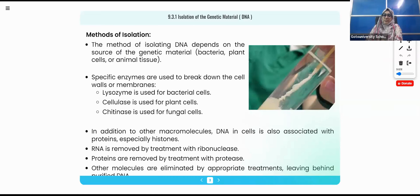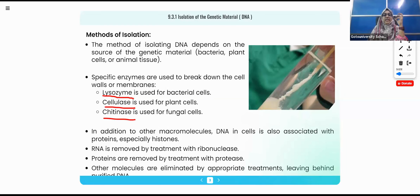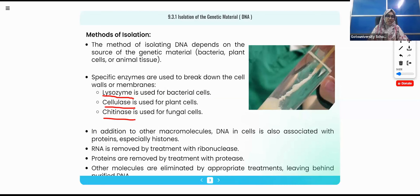Specific enzymes are used to break down the cell walls and membranes. Lysozyme is used for bacterial cells, cellulase for plant cells, and chitinase for fungal cells. These enzymes are added into the flask. After rupture, the flask contains DNA, RNA, and protein.